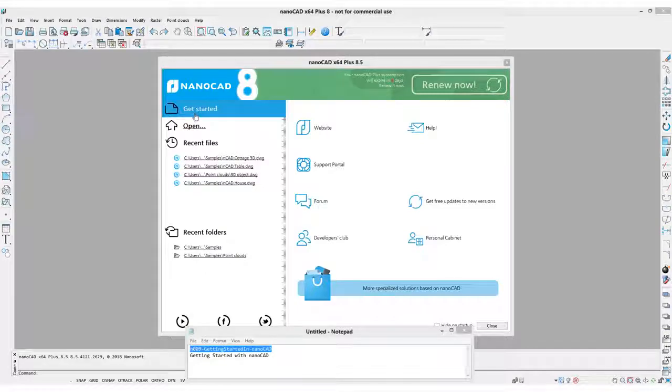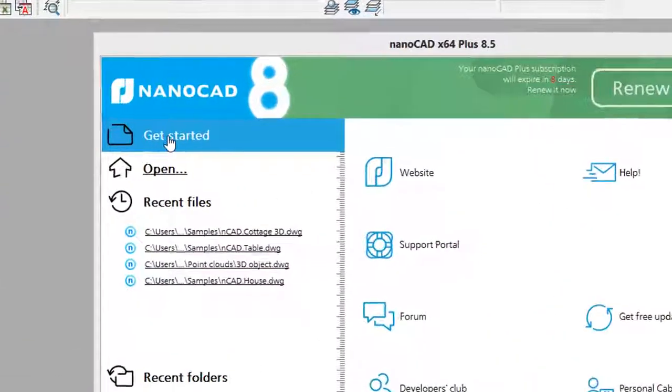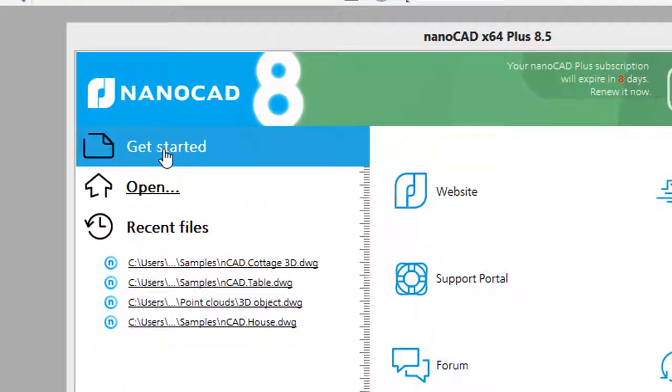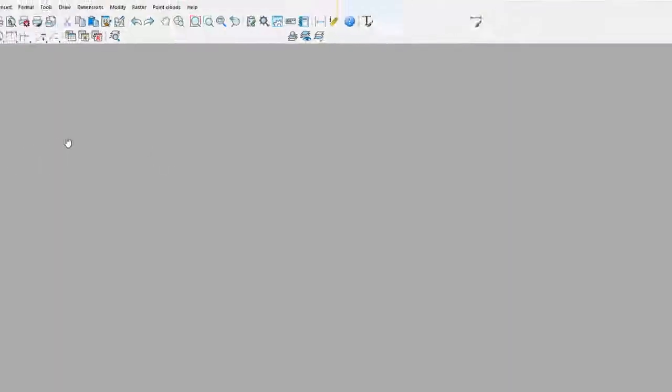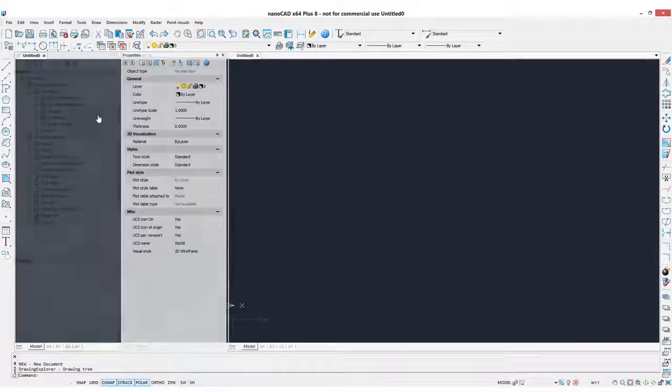The very first item is Get Started, which actually means New Drawing. I'll click on it, and a new drawing opens up.